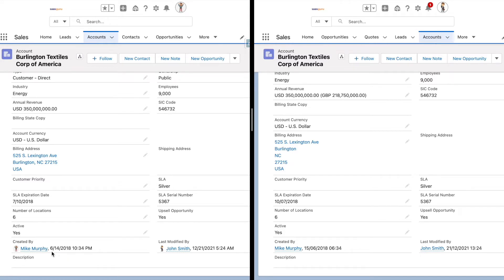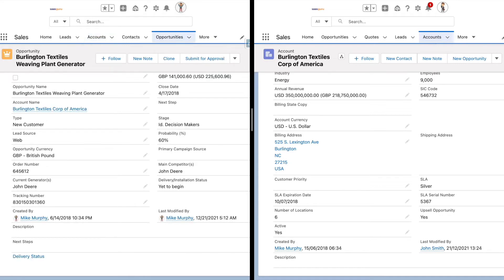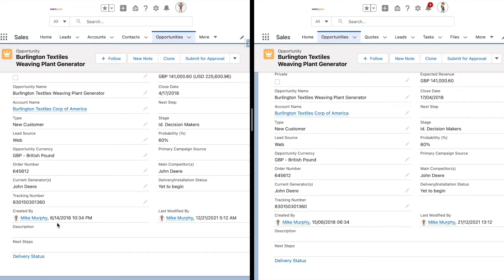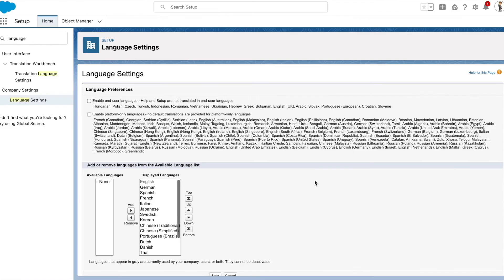The US locale follows month, date, and year, and the UK locale follows date, month, and year. Similarly, let's look at an opportunity record — here you can see the difference in the close date. The US locale follows month, date, and year and the UK locale follows date, month, and year. There is similarly a difference in the created and last modified timestamps as per the local time zone of the user.